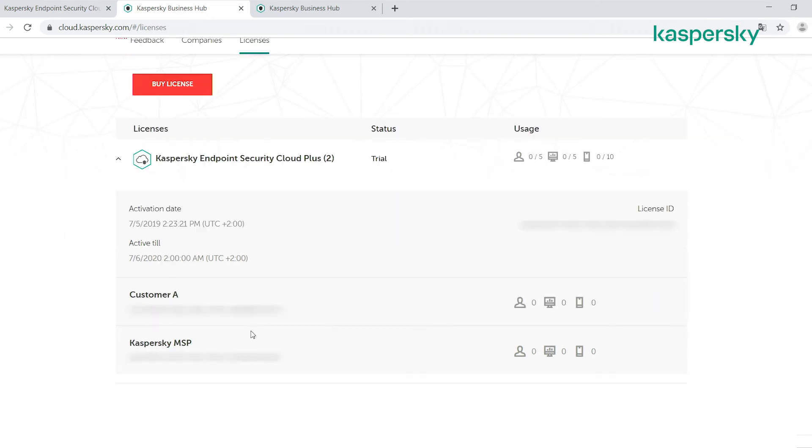And as you can see here, we've got both our root Kaspersky MSP and now customer A using our MSP license.